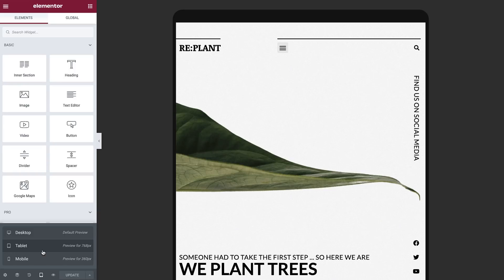If you're using Elementor Pro, you can use Elementor to optimize your headers and footers. Don't have Pro? Don't worry, you can still follow along. The same principles of responsive design apply to all content, and all the same responsive options are available in the free version for any content designed with Elementor.